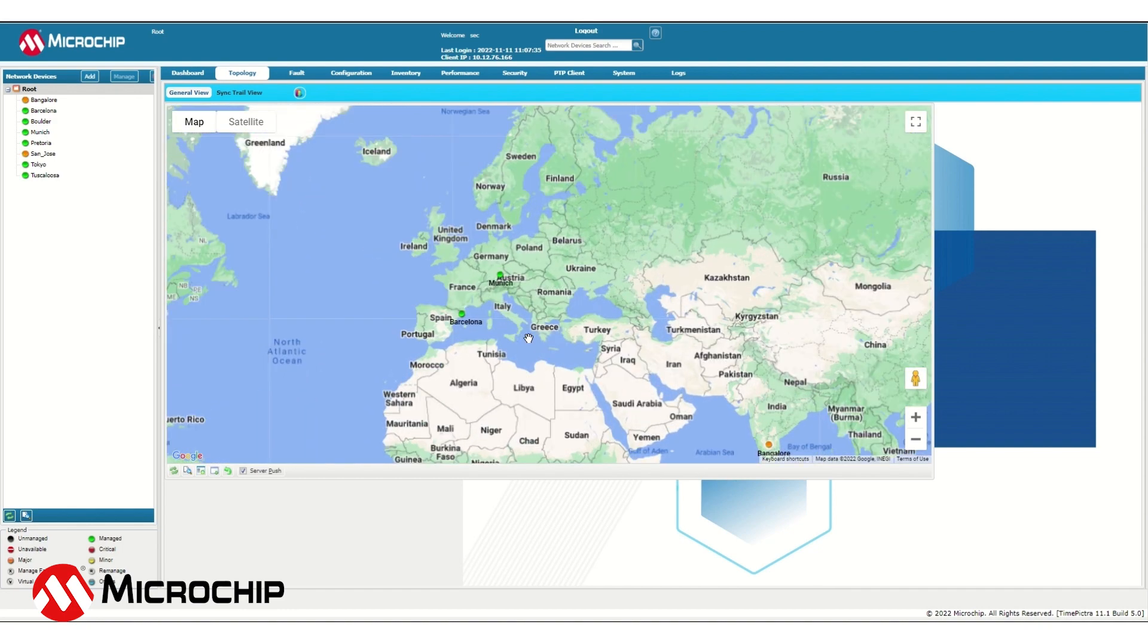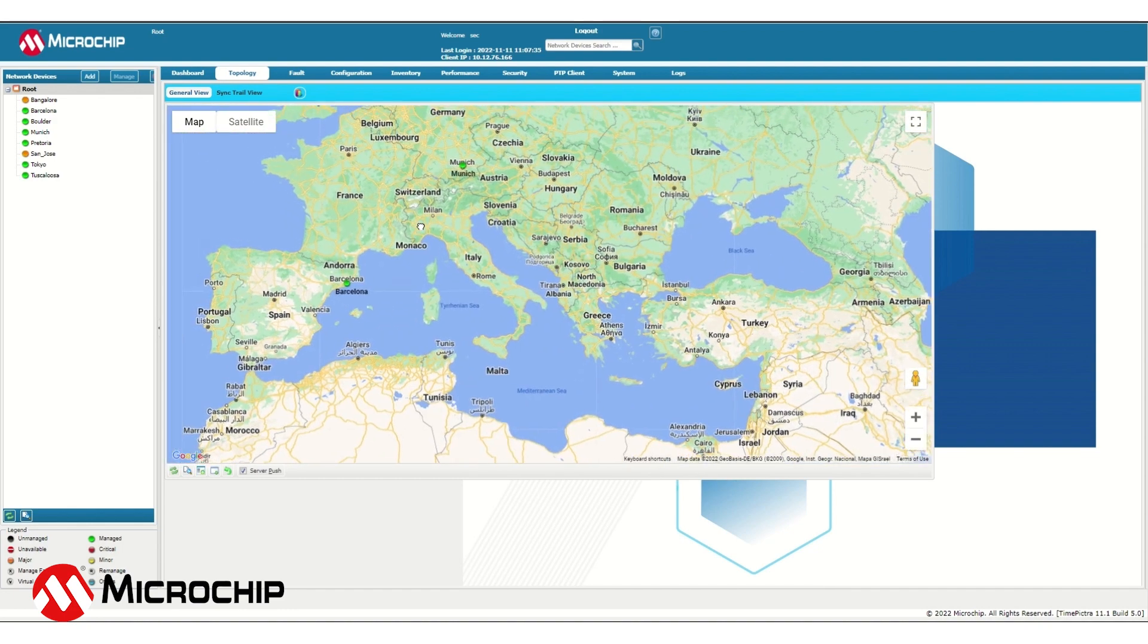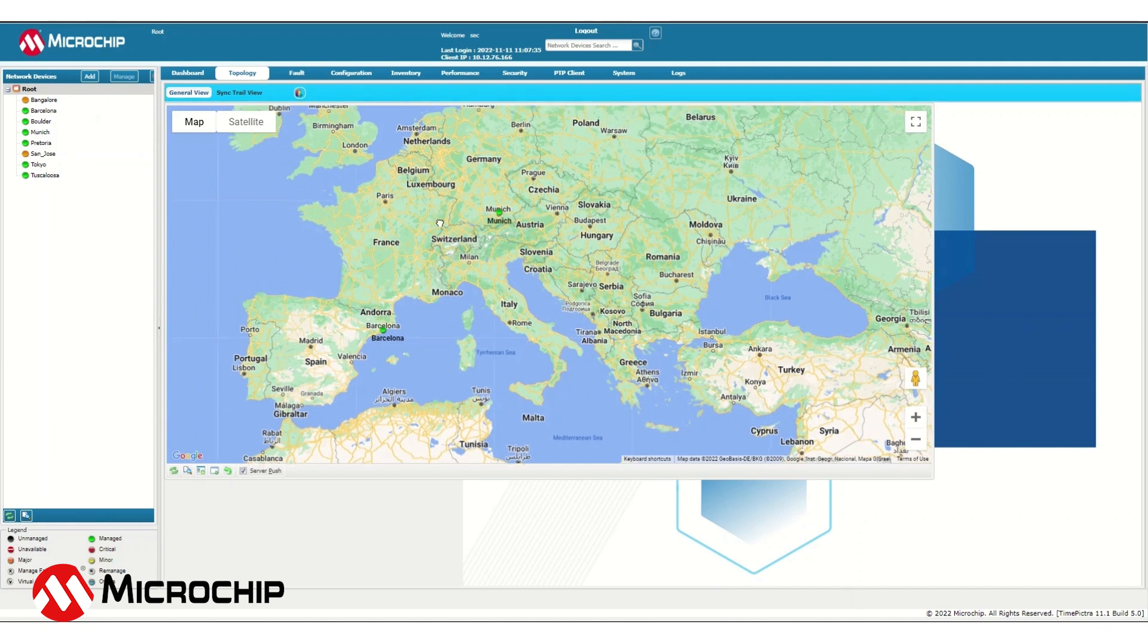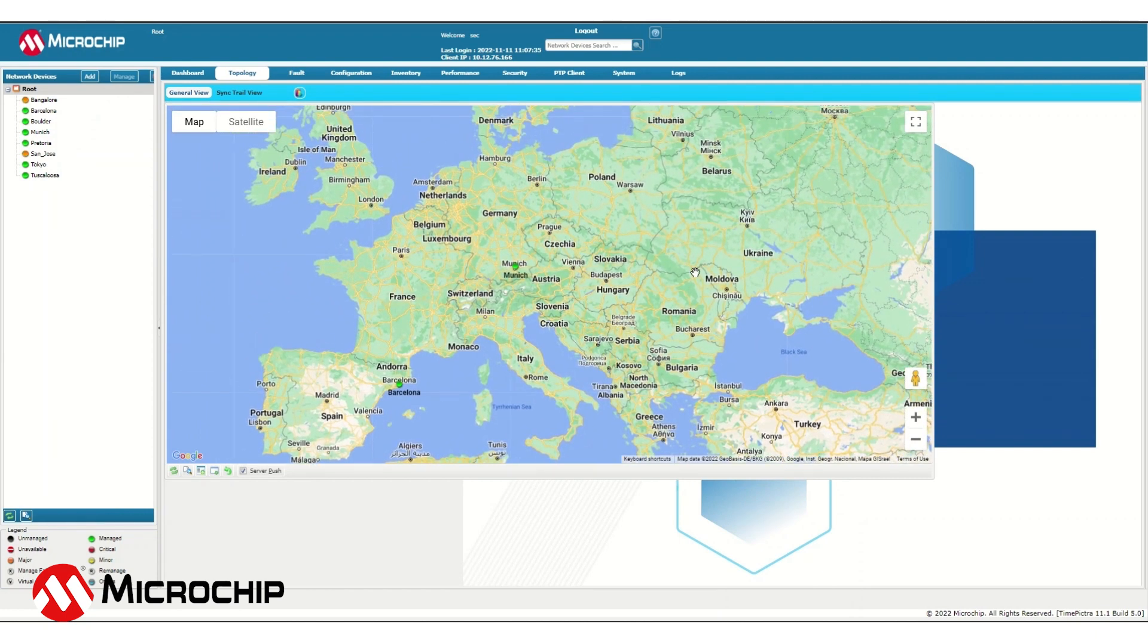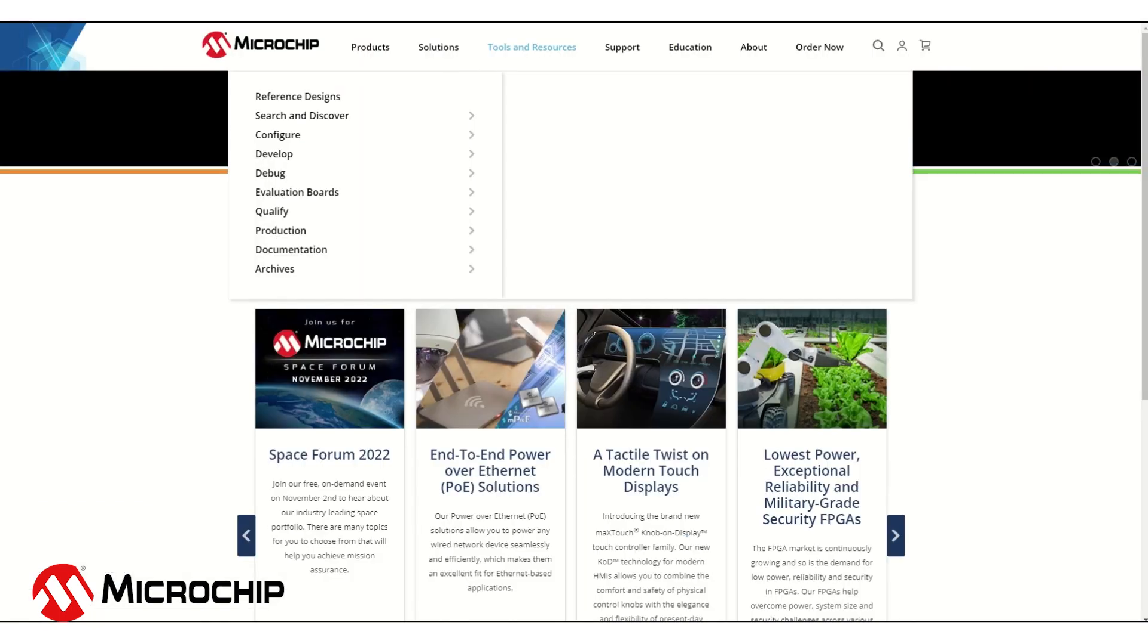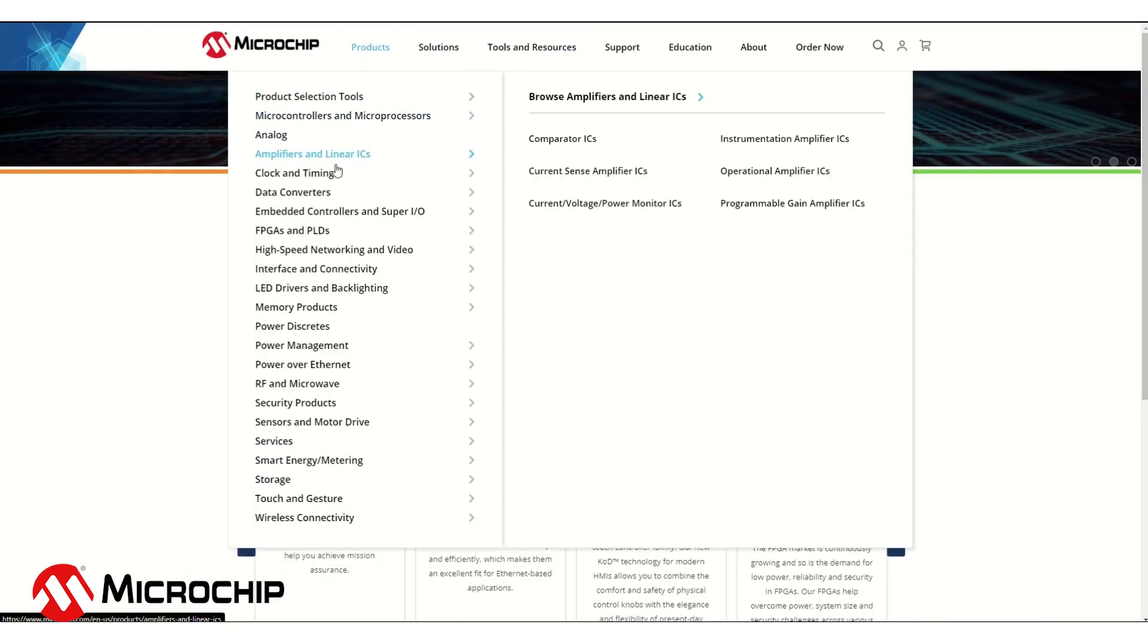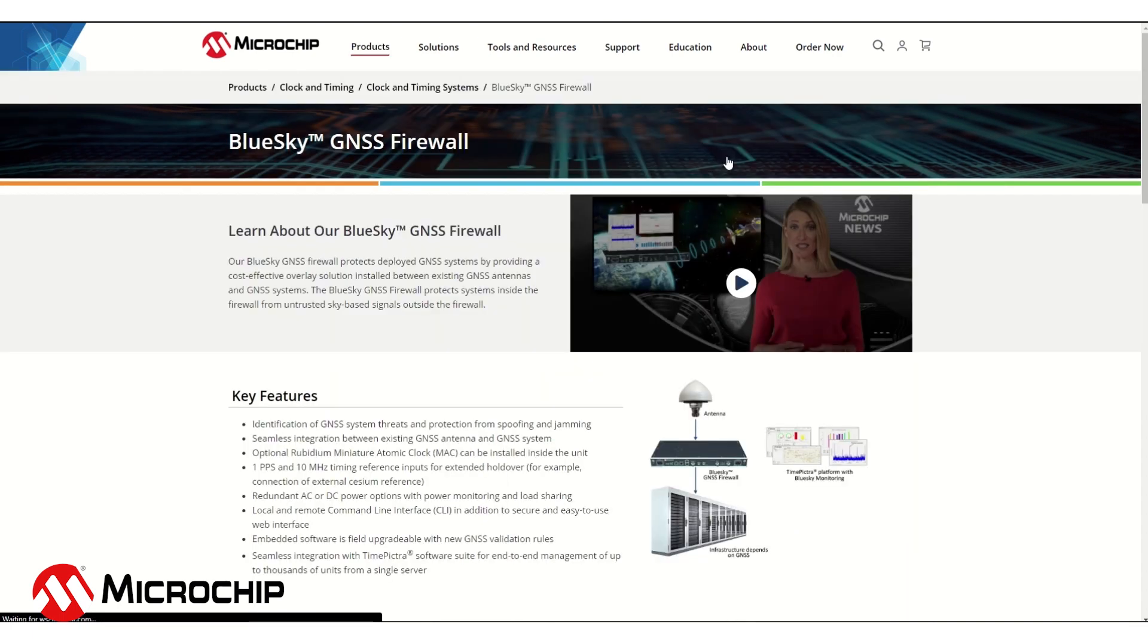The added visibility from TimePicture and the BlueSky GNSS firewall allows operators to take quick and cost effective action to protect the critical systems. To learn more about the BlueSky GNSS firewall, TimePicture 11 or our other timing anomaly detection solutions, please visit microchip.com.